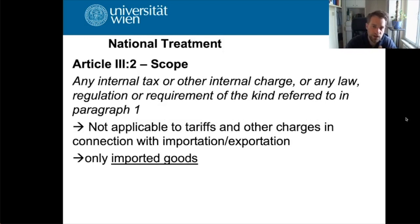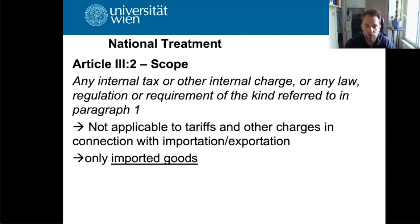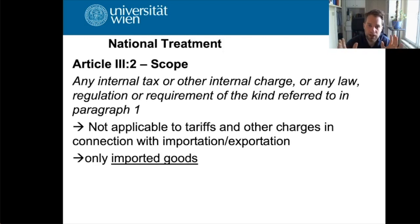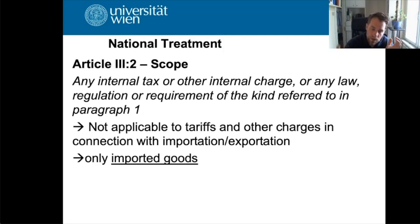What is the scope of this provision? It relates to taxes or any other internal charges — the name does not matter, whether you call it a tax, a contribution, or anything else. Importantly, it does not refer to tariffs or charges in connection with importation or exportation. Everything you pay at the border in connection with the collection of tariffs is outside the scope of GATT Article 3, Paragraph 2. It only becomes applicable once goods have been lawfully imported.